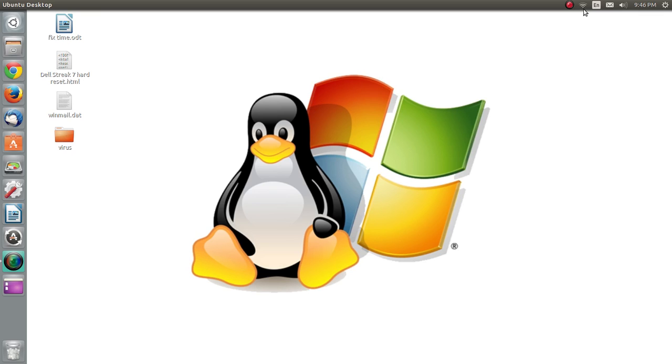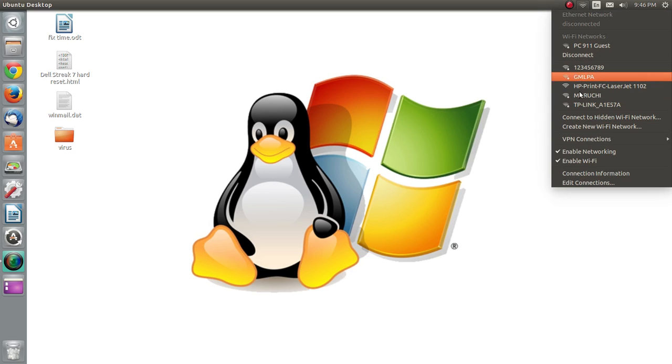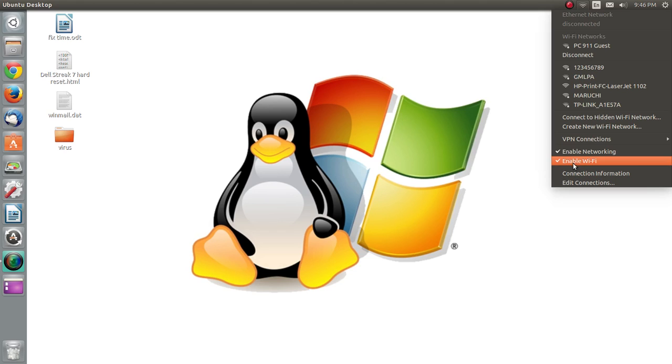You're going to come up here to the right to your little networking icon. It's that little cone, signal cone, kind of like on your phone. And when you get that dropdown, you're going to see here the checkmarks for enable Wi-Fi and enable networking.